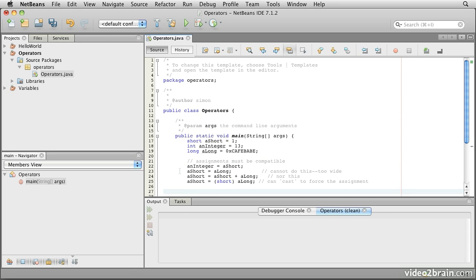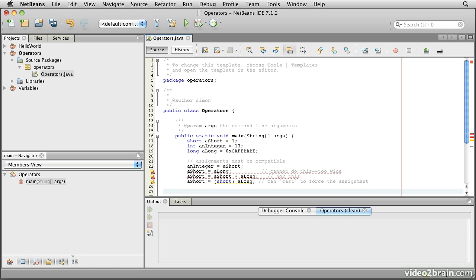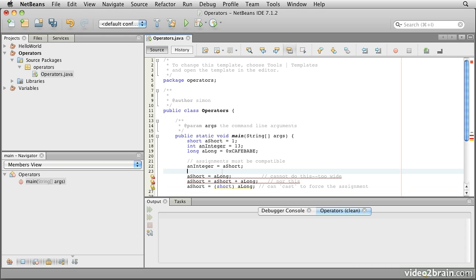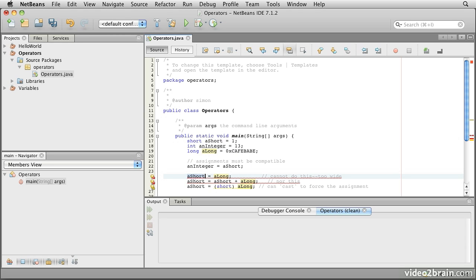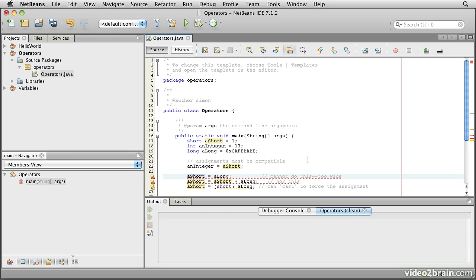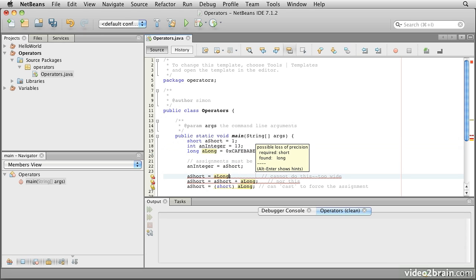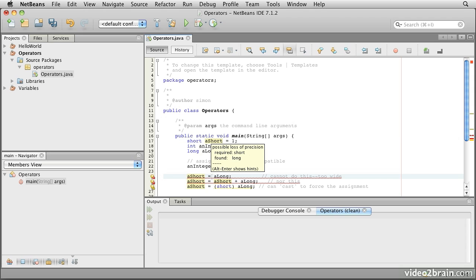But next we notice that if we attempt to assign a long value, that's a 64-bit wide value, into a short variable, that doesn't fit. Although we might know that the long value is perhaps small enough to fit into a short variable, in this case it actually isn't, the compiler will refuse to allow that because it can't be short. So we can't say a short equals a long.